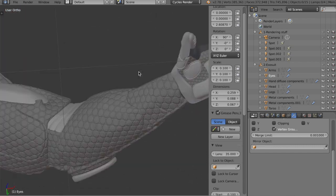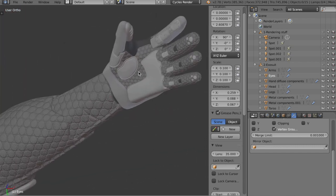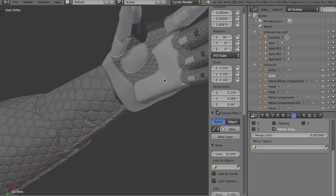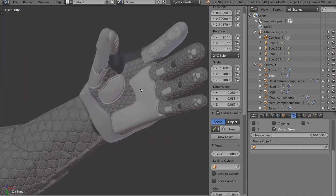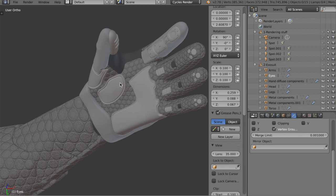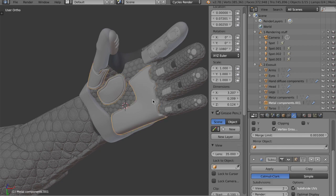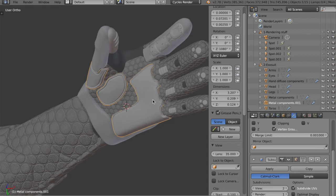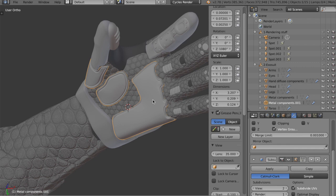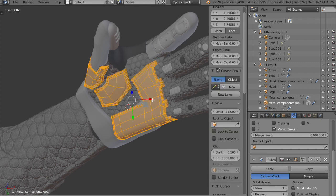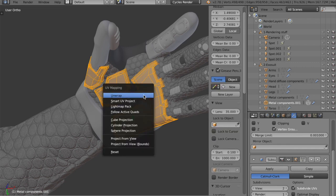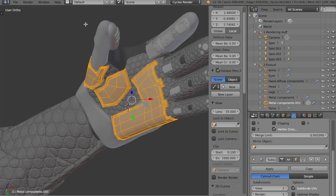Now what I want to do is I want to go down to this hand and I want to add some dots all over the surface of these metal glove components. To do that, I'm going to go into there, and then we're going to UV unwrap it.